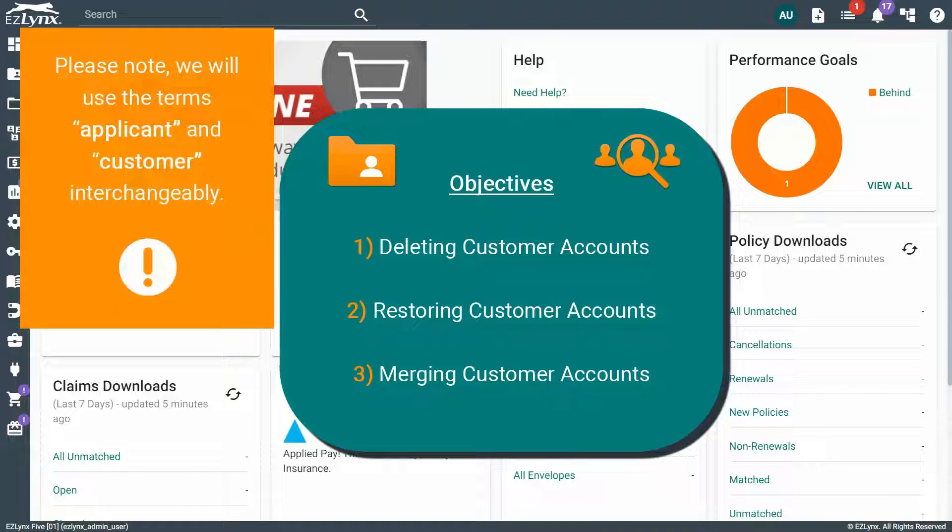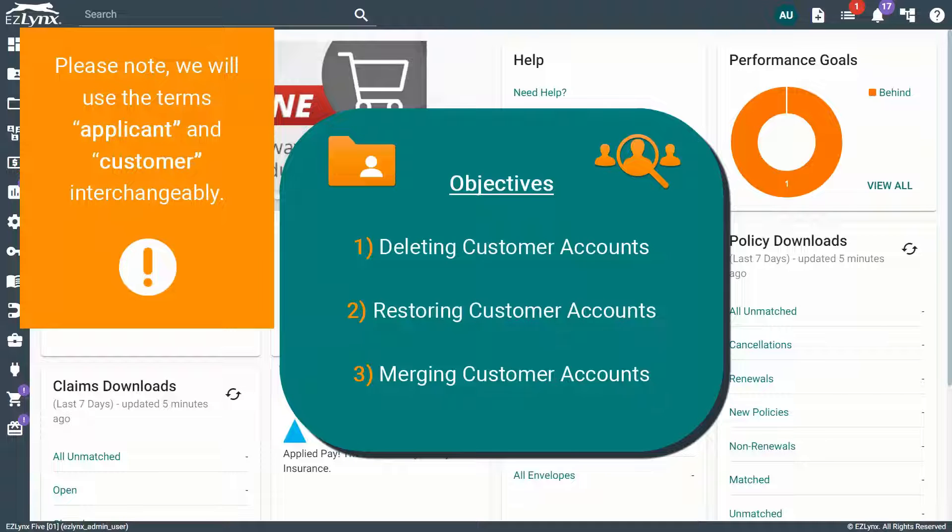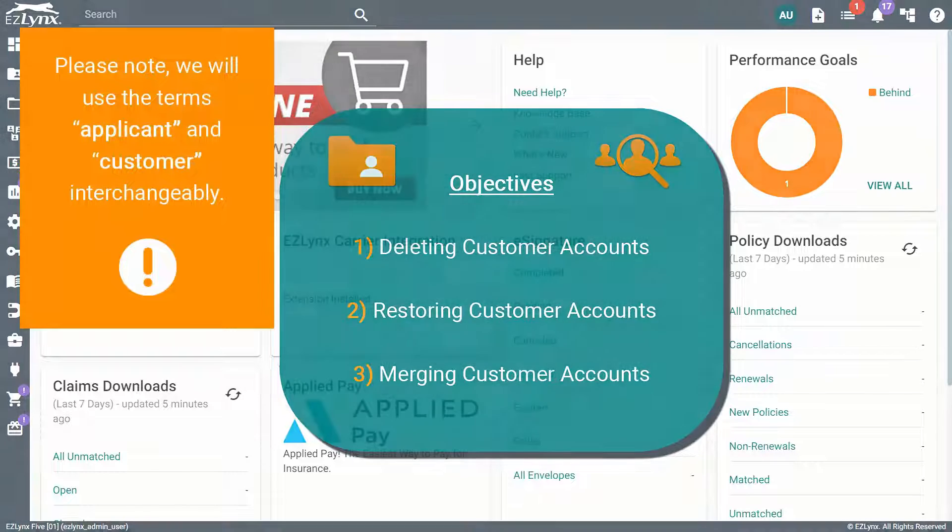Please note, we will use the terms applicant and customer interchangeably. So, let's get started.